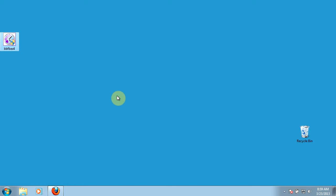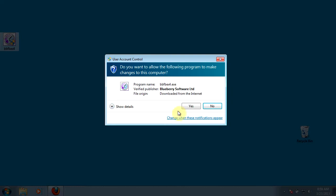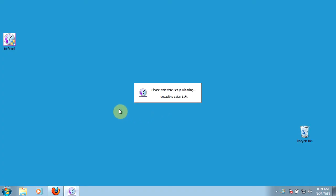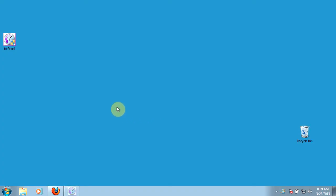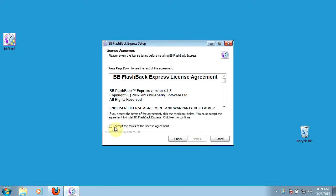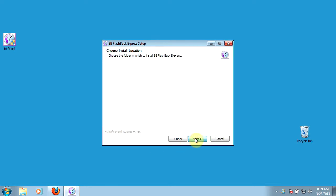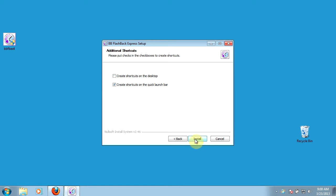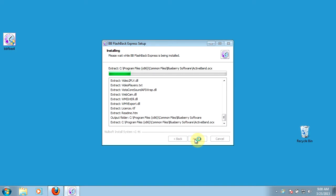We'll walk through the installation process. It's pretty much just a standard installation program, so it'll unzip and walk us through the installation. We'll use all of the default settings for this. We'll accept the terms of the free license agreement, and I'm going to leave a button on the quick launch bar so it's easy to get to. If you're using this a lot, you'll definitely want to do that. This will take a minute or so.